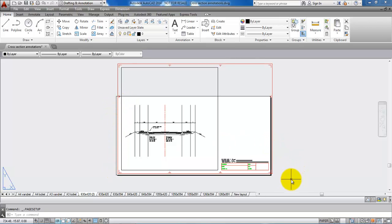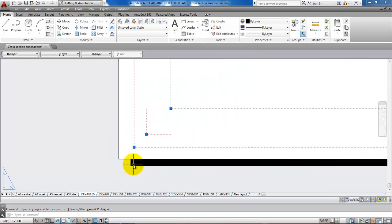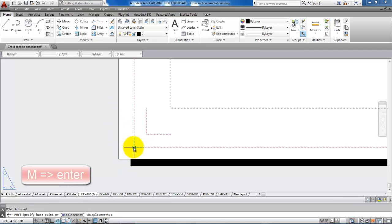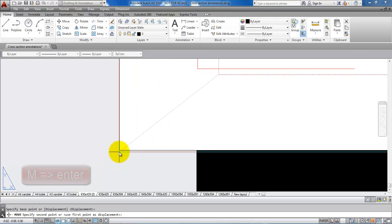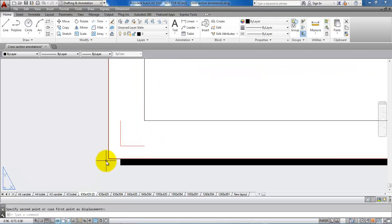We just need to move our drawing, so we will select all of it. I want the edge of the red line to fit with the edge of the paper, so just type M for Move and move it to the edge of the paper, like this.